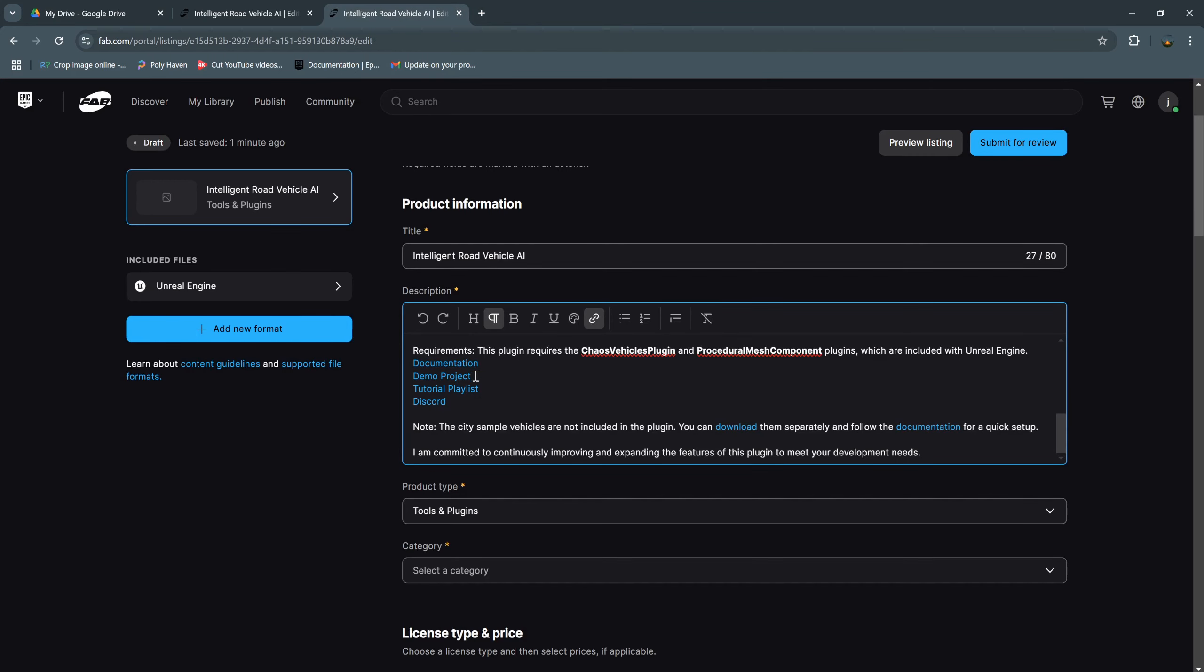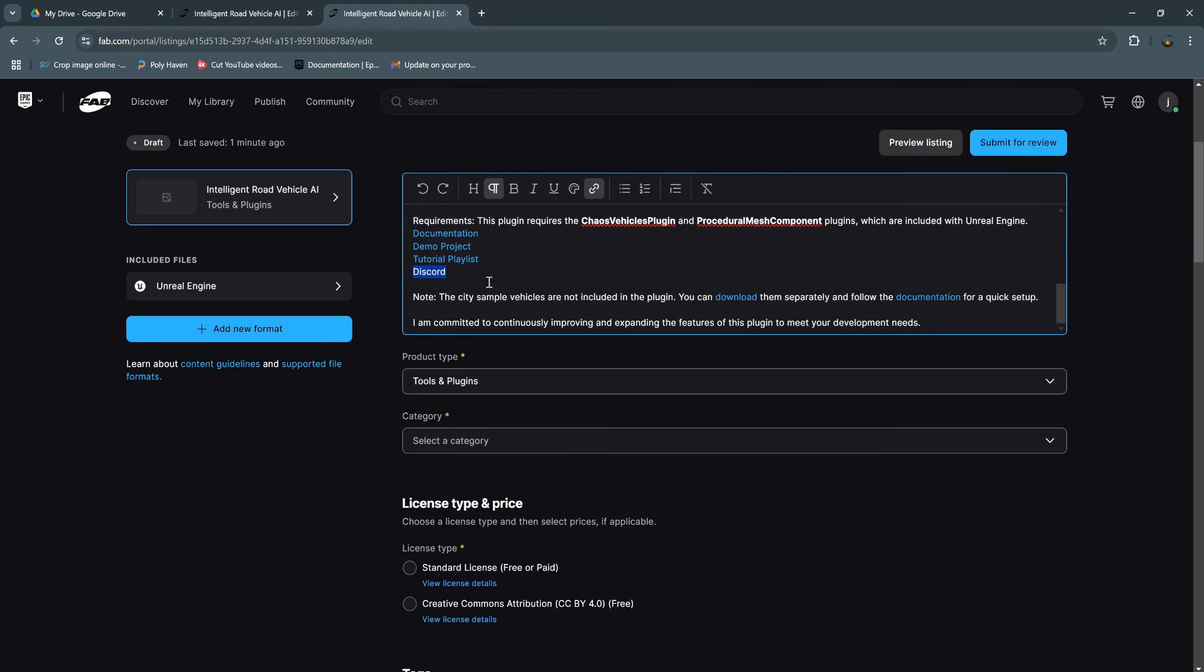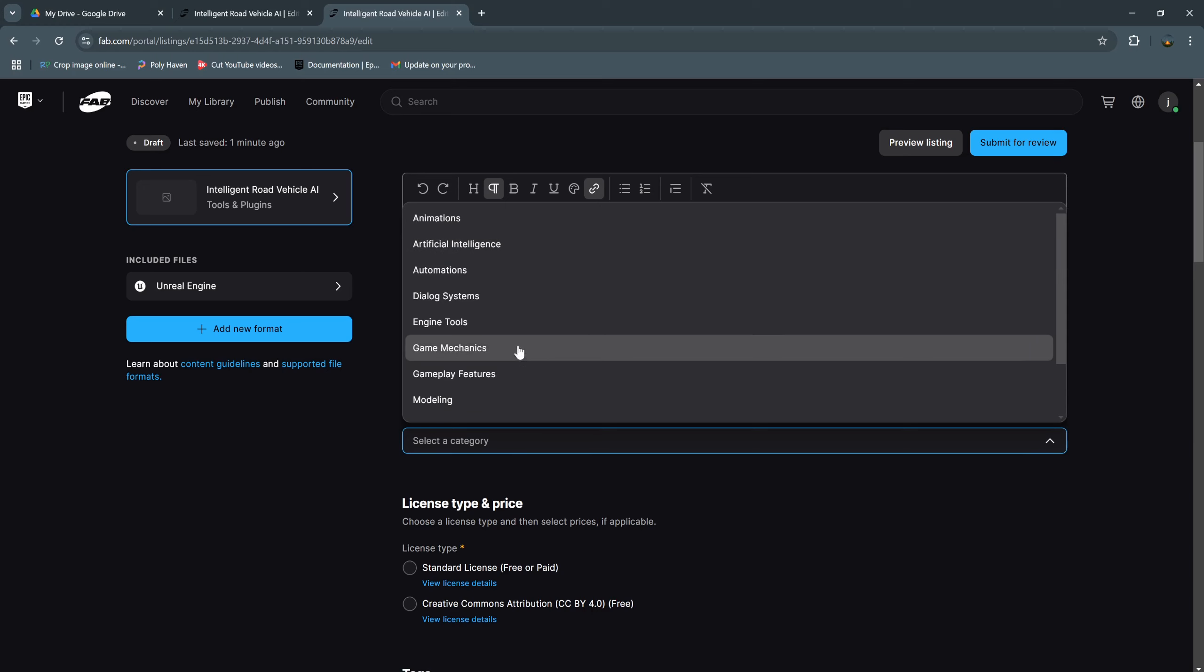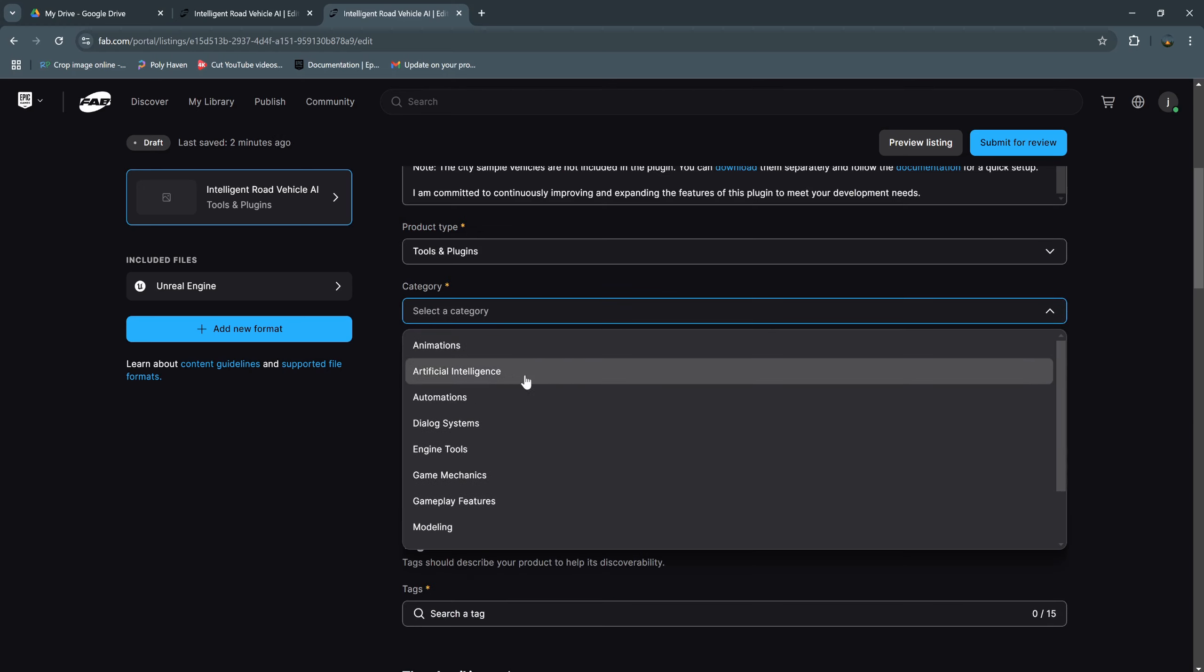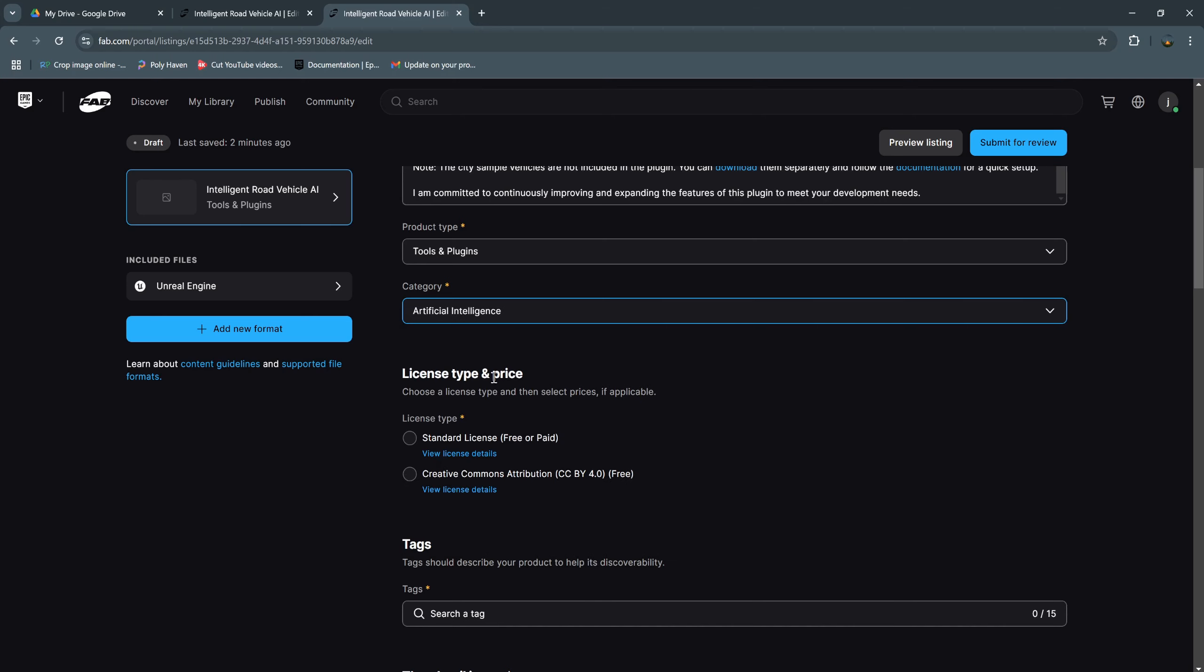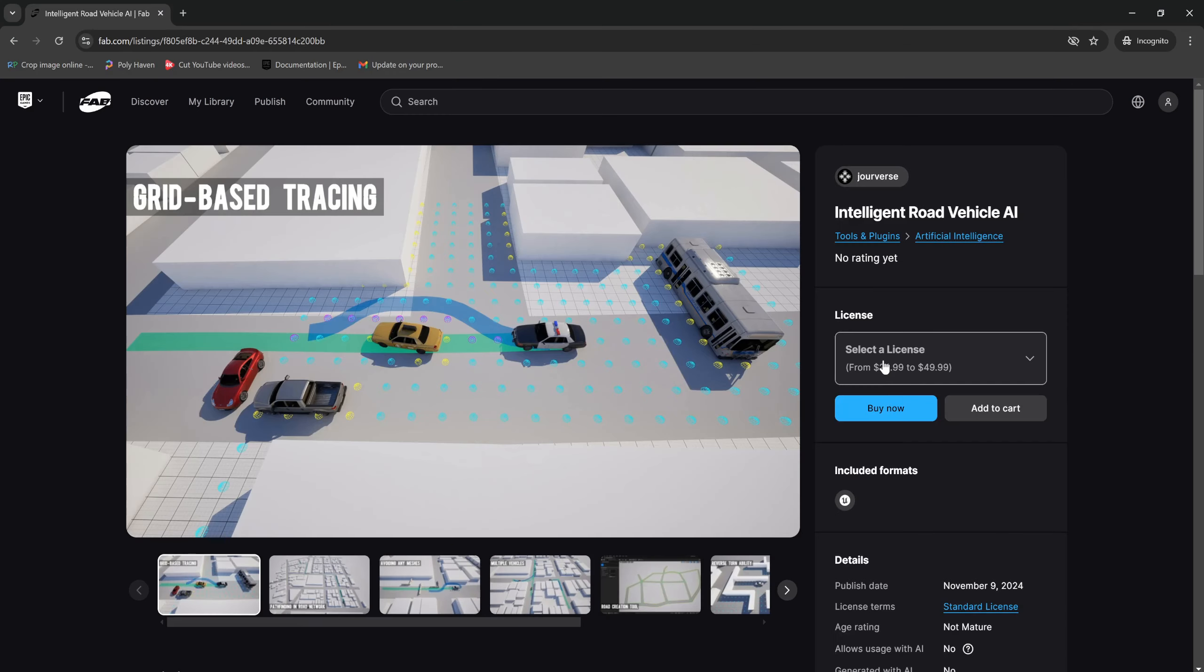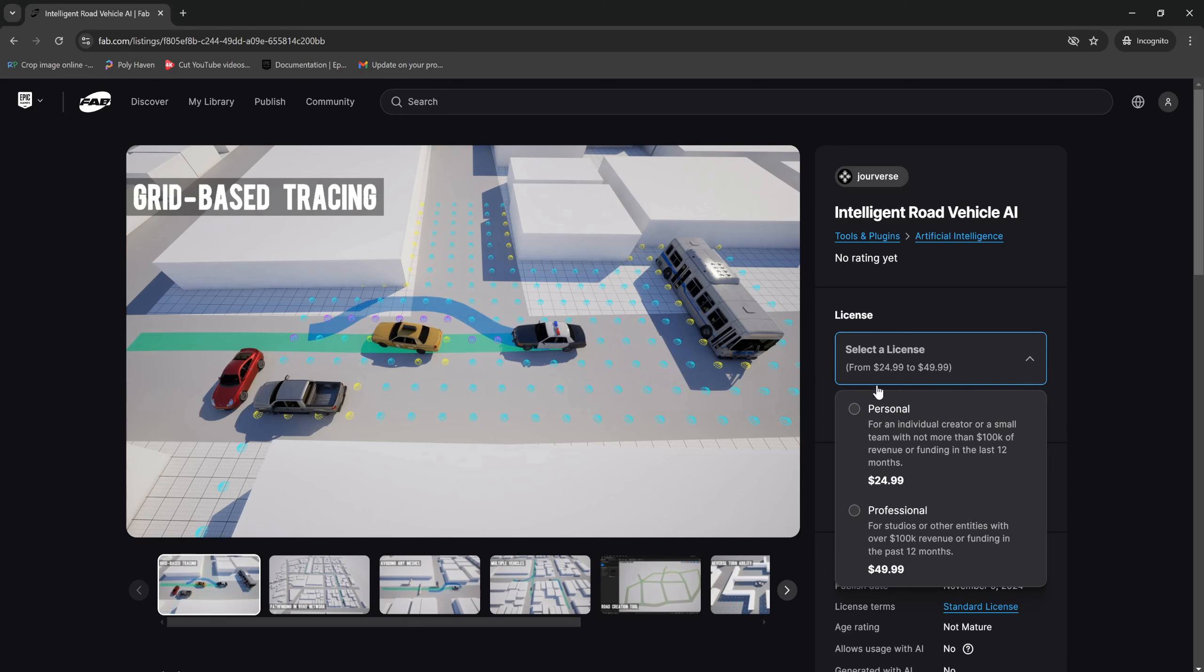And this is the demo project. Others who are interested in your plugin can download the demo project and test it. I have this code for contacting me and other notes. We need to set this category to artificial intelligence. If your plugin has a different purpose, you can choose other purpose of your plugin.